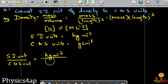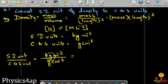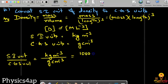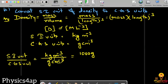We write this as kg·m⁻³ divided by g·cm⁻³. Now, one kilogram can be written as one thousand grams. So we substitute thousand grams in place of kilogram, and we convert meter to the power minus 3 in terms of centimeter to the power minus 3.